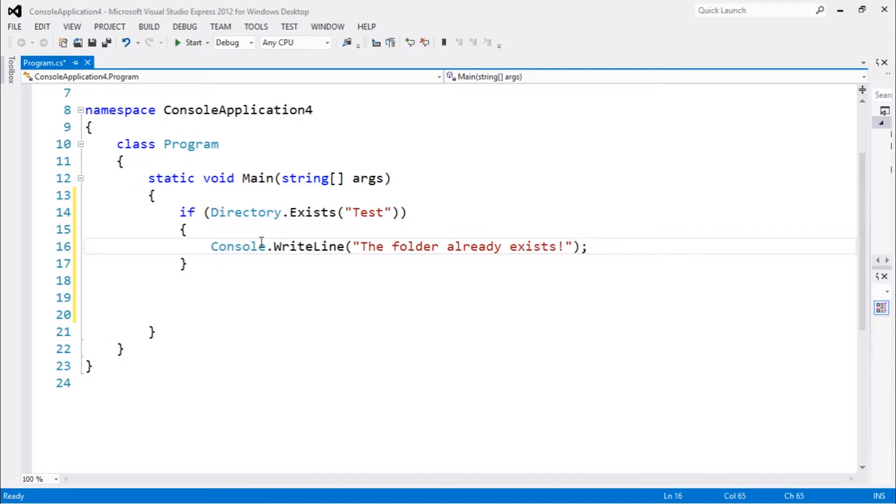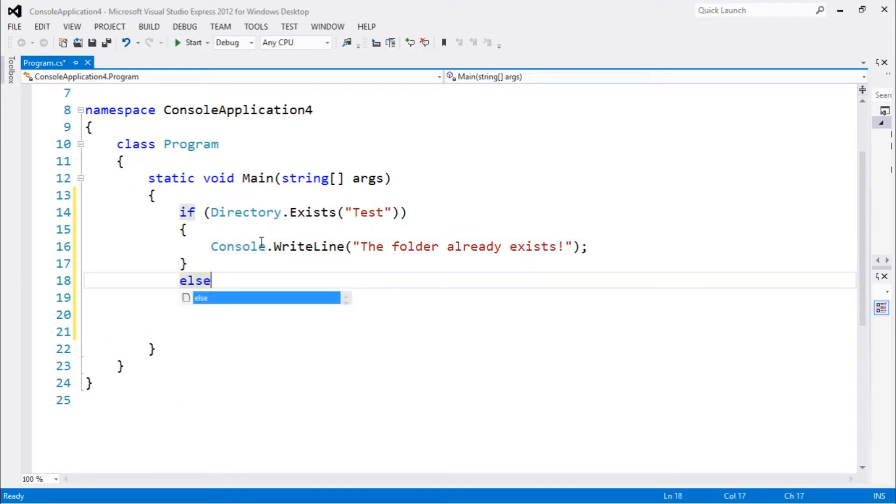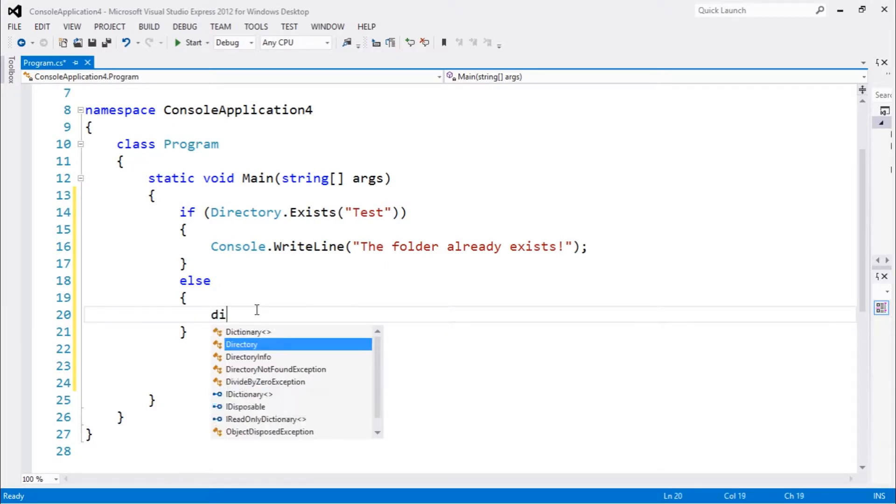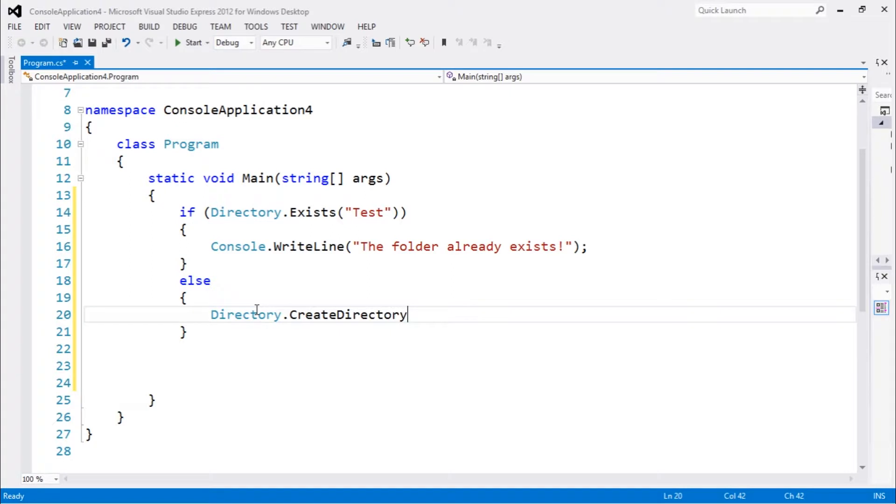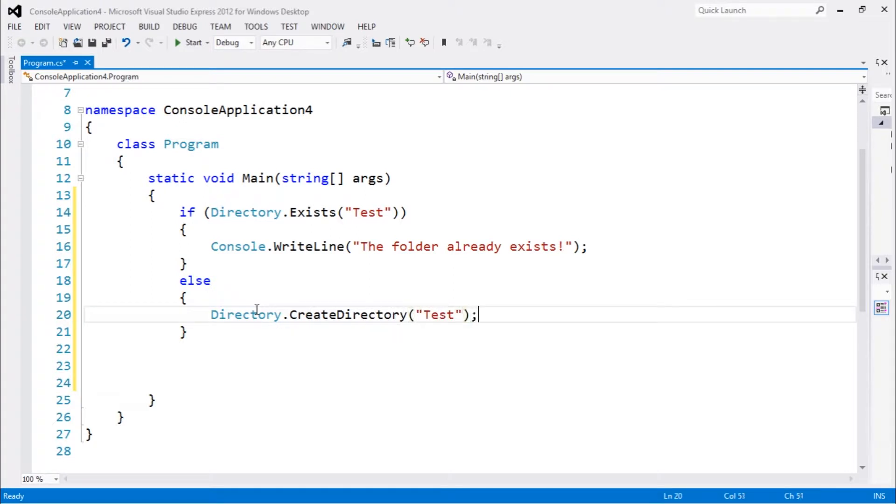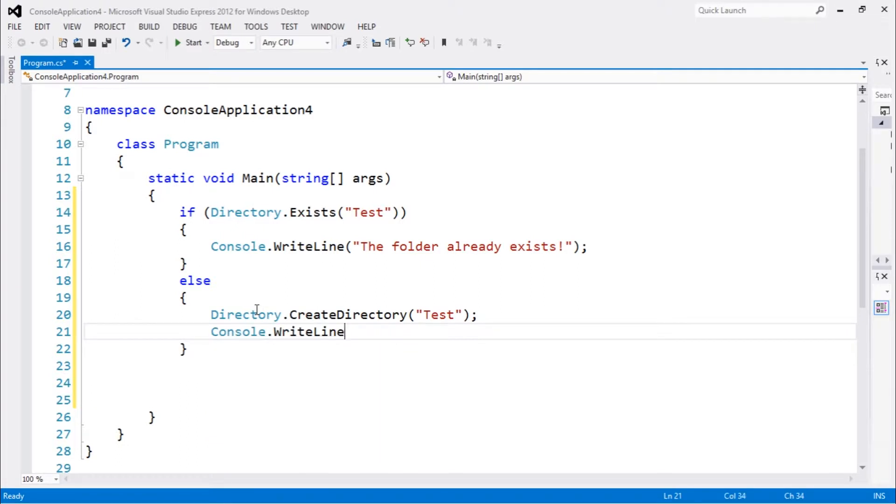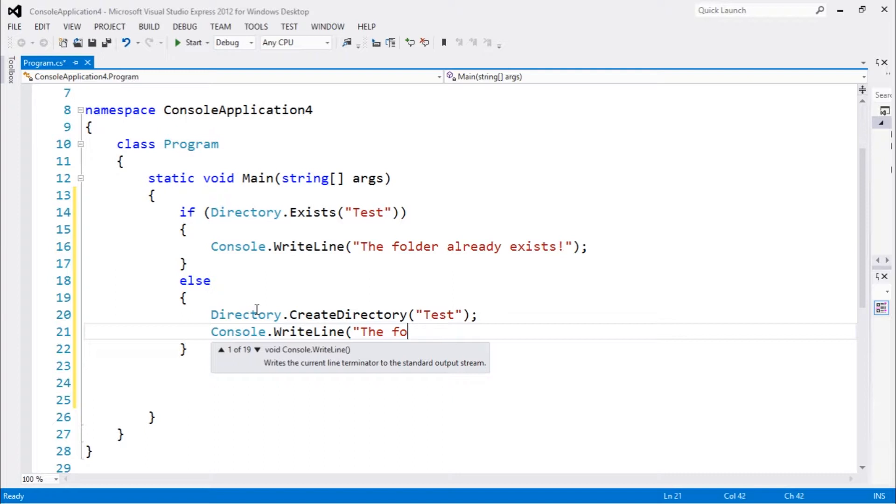If not, if this directory does not exist, we need to create that directory. We also have a method for that: Directory.CreateDirectory. Let's call it test and let's print something on the screen: 'the folder doesn't exist so I created one'.